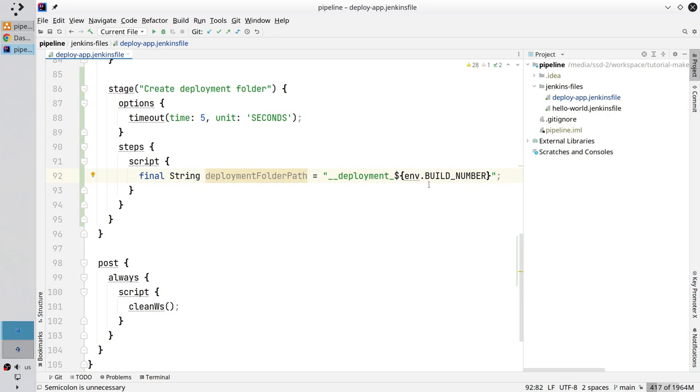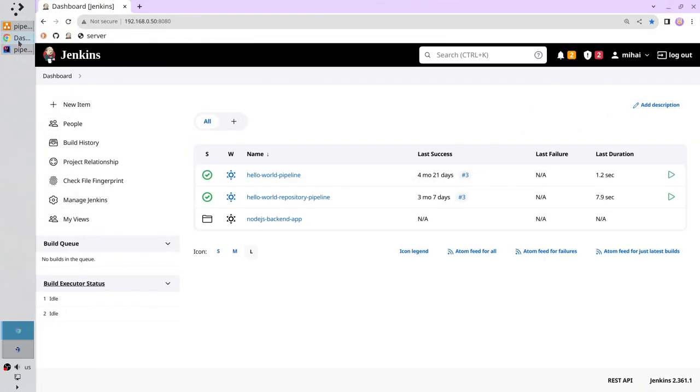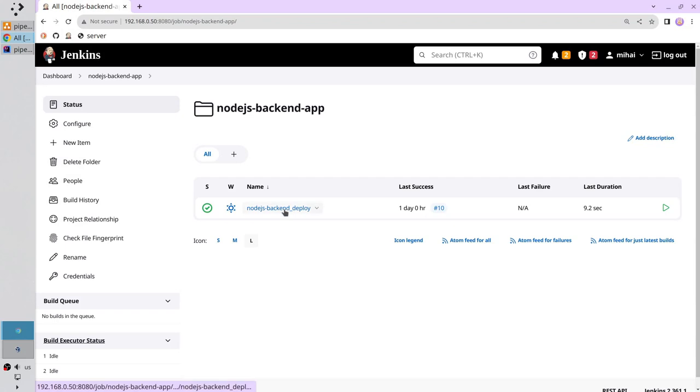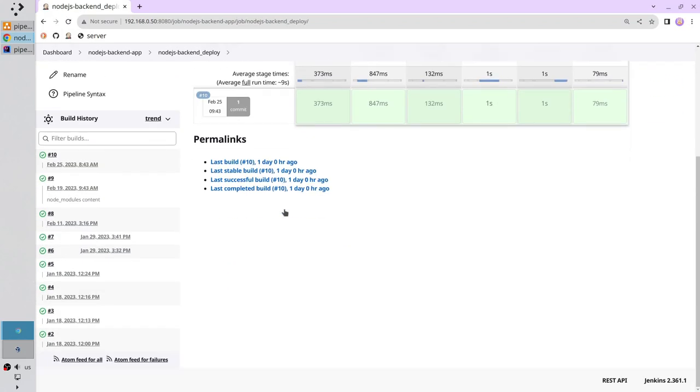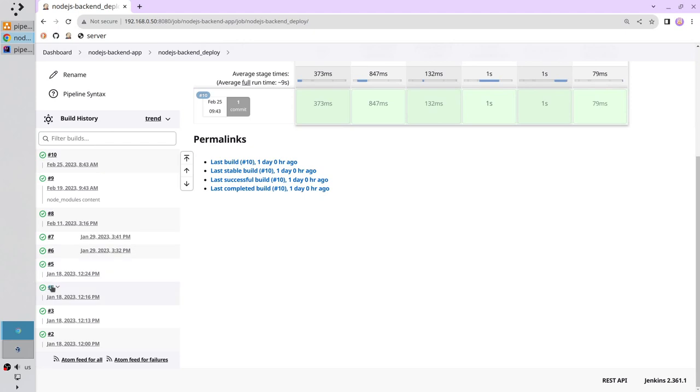Build number is a Jenkins environment variable. I will show you. Open Jenkins. Open the folder. Open the pipeline. Go to the run number 4. It is it. Open the logs.